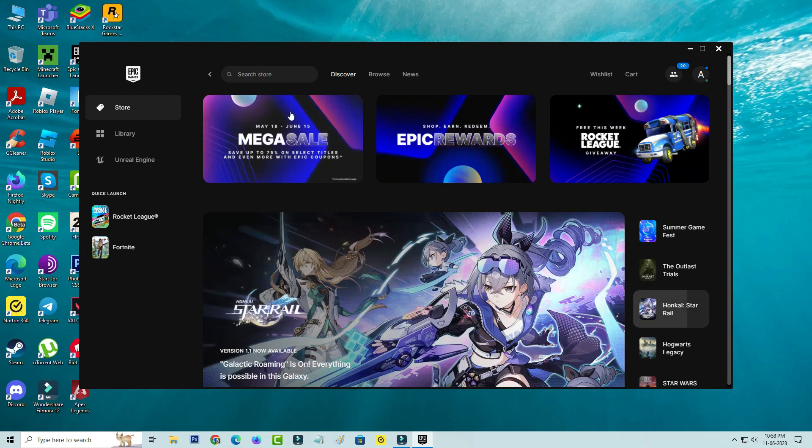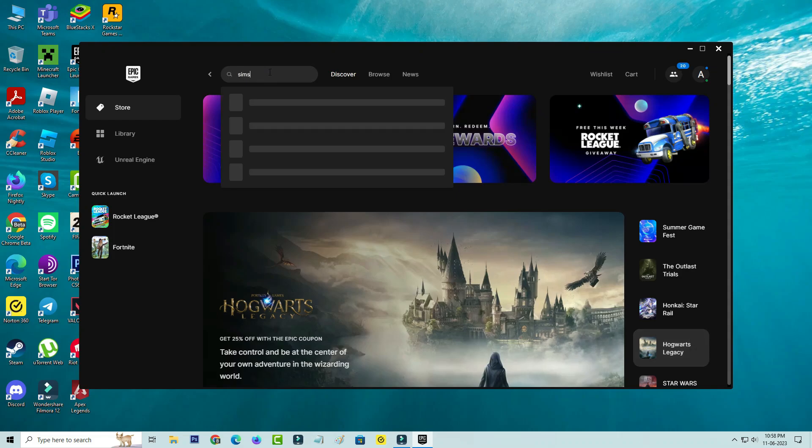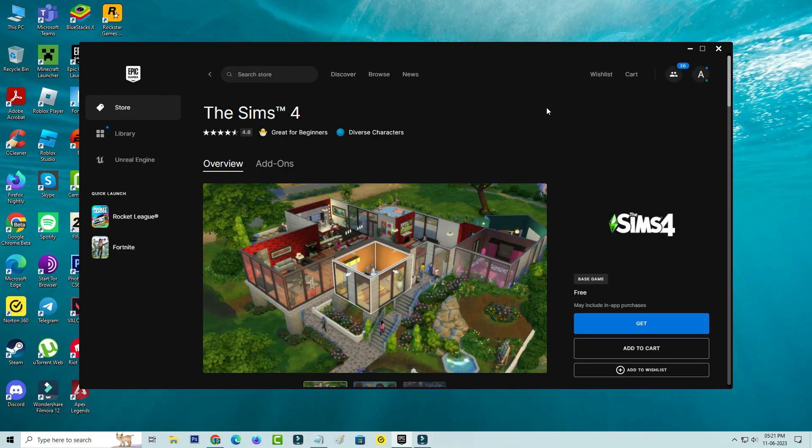Once you complete the sign in process, now in this section you can search Sims 4. It shows an age restricted message, so you can click to continue and click to get.